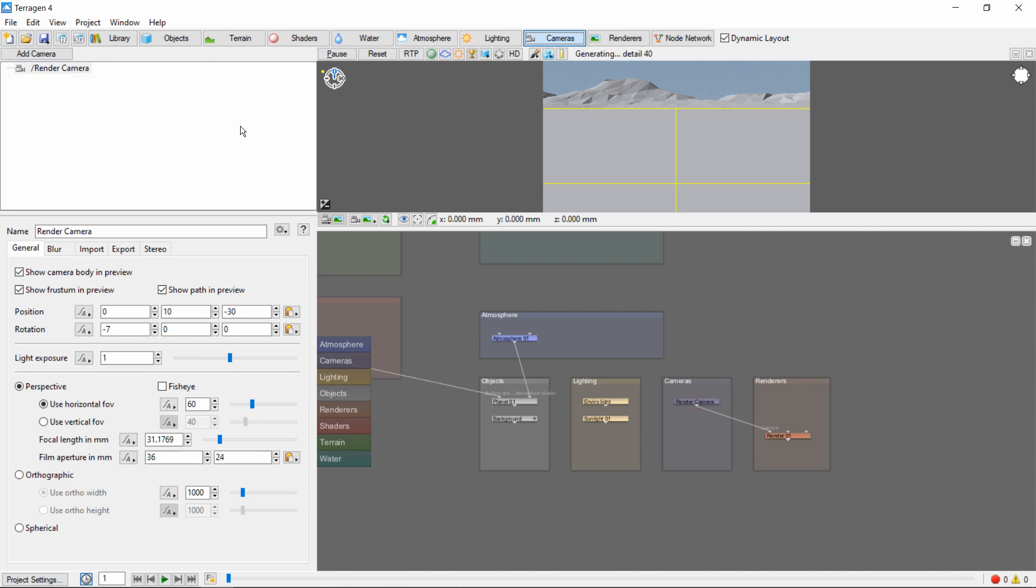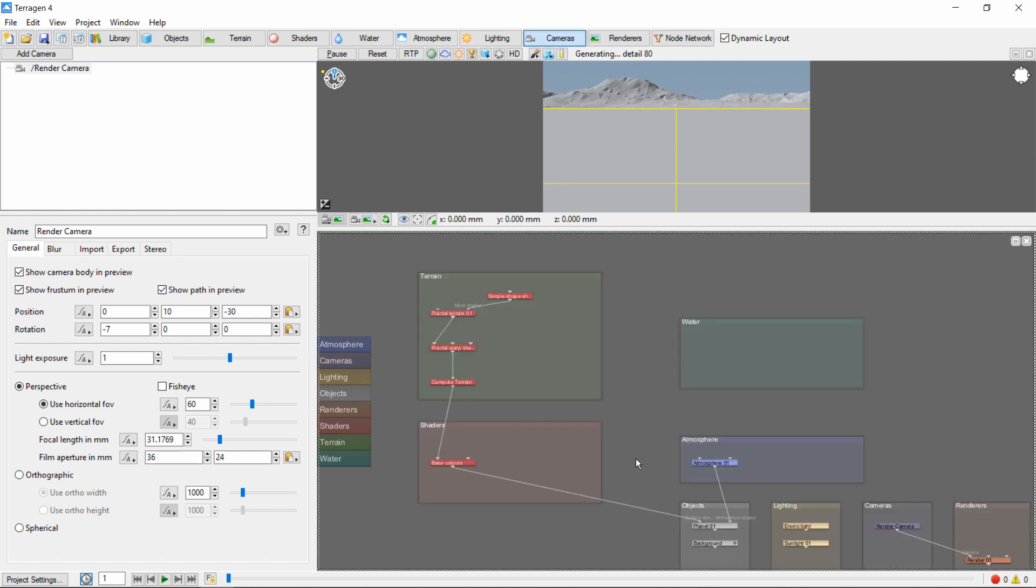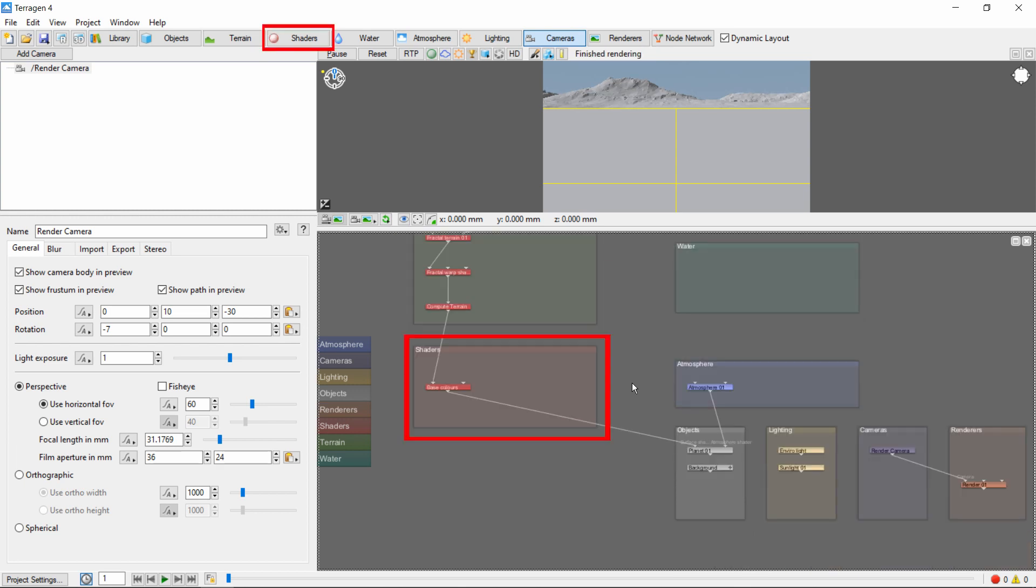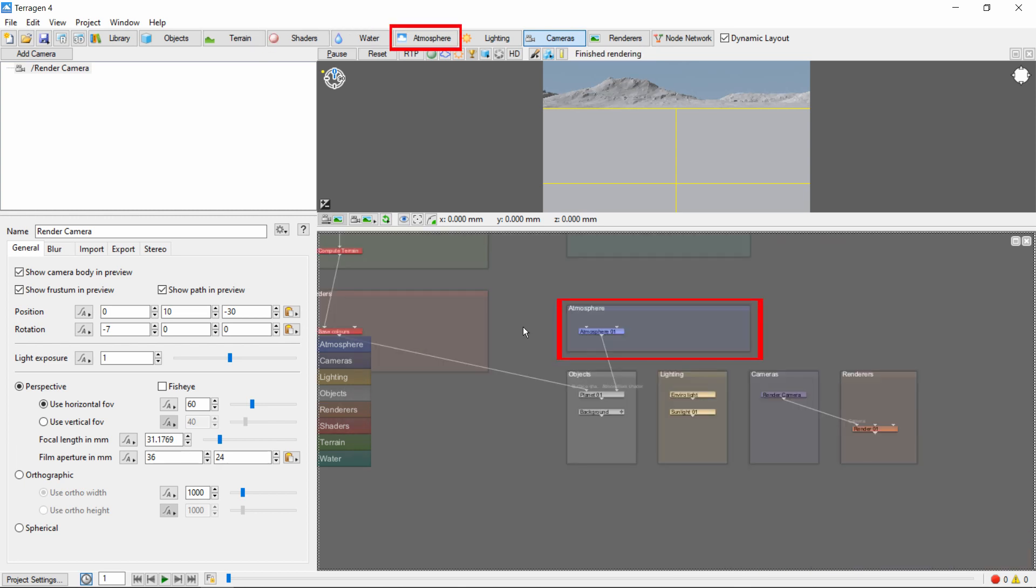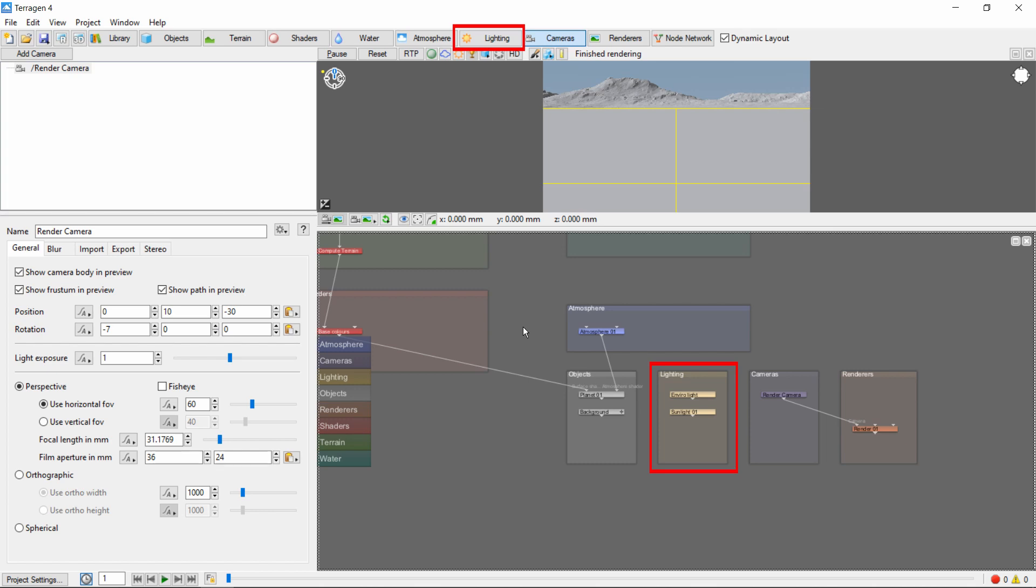In fact, one of the first things you might notice is that the default groups in the node network correspond to the tabs in the top bar: Terrain, shaders, water, atmosphere, objects, lighting, cameras, and renderers.